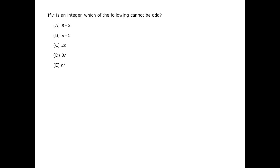Therefore we can see that answer choice C cannot be odd. Dividing 2n by 2 will yield n and n is an integer. Therefore 2n is divisible by 2 and therefore 2n is even. If it's even it cannot be odd. The correct answer is C.